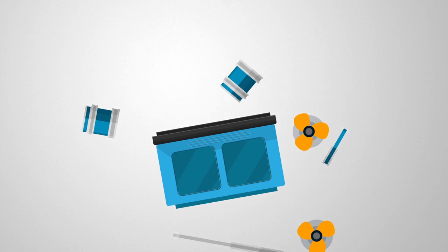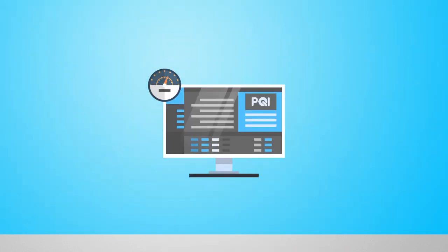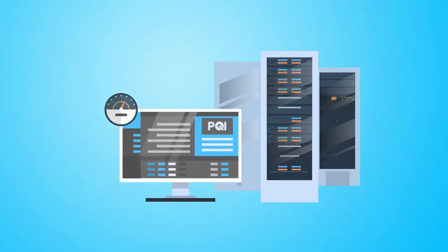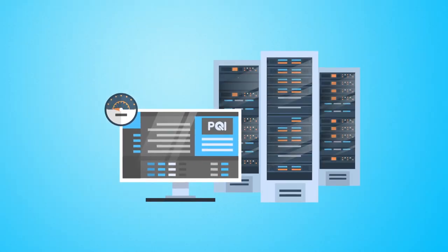But what makes PQI even more unique is OneLab, the most comprehensive PQI database available.